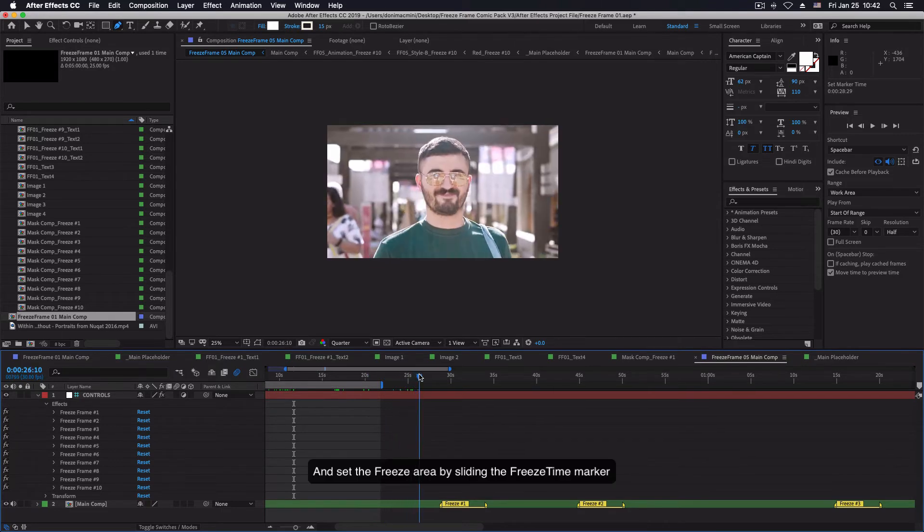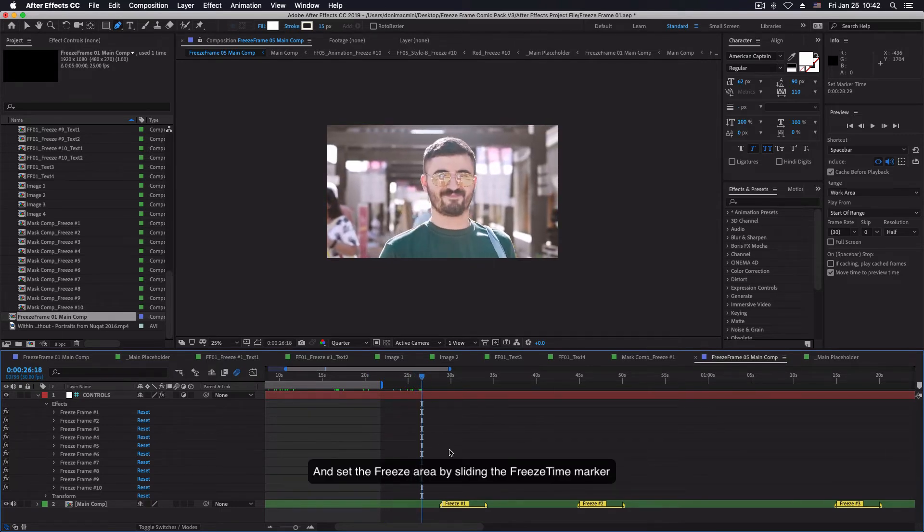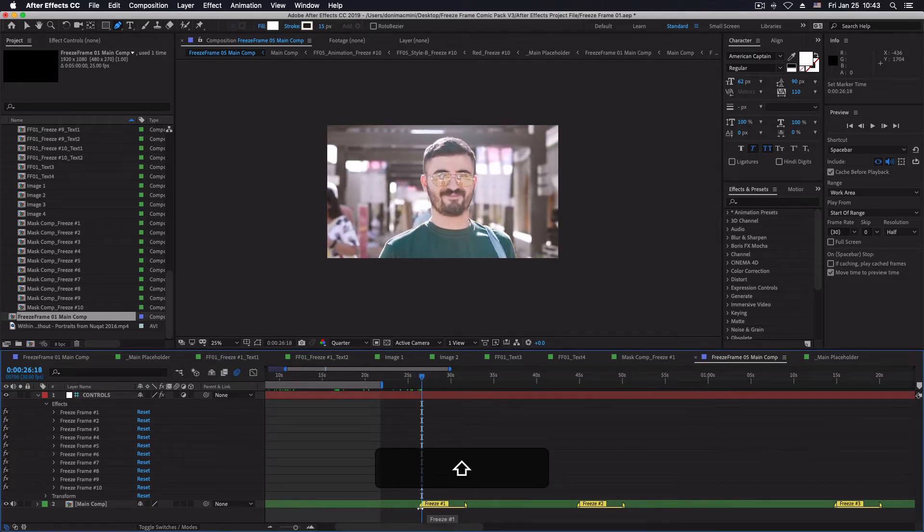And set the freeze frame area by sliding the freeze time marker into desired position.